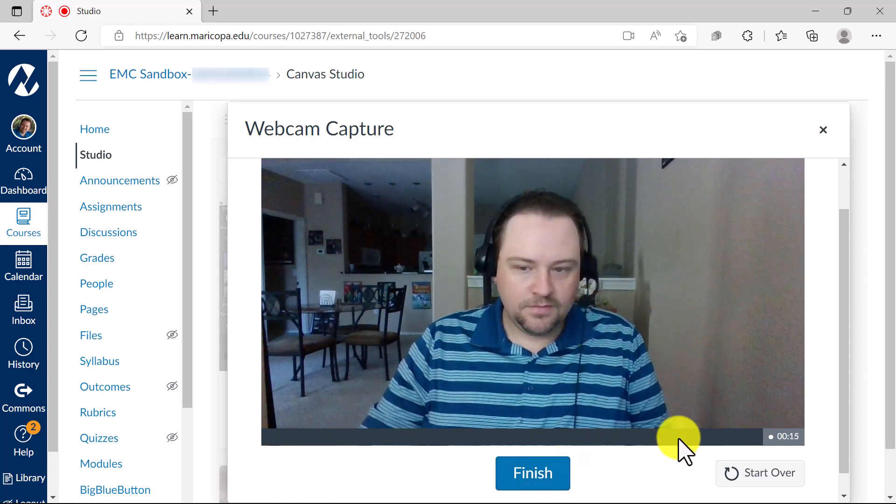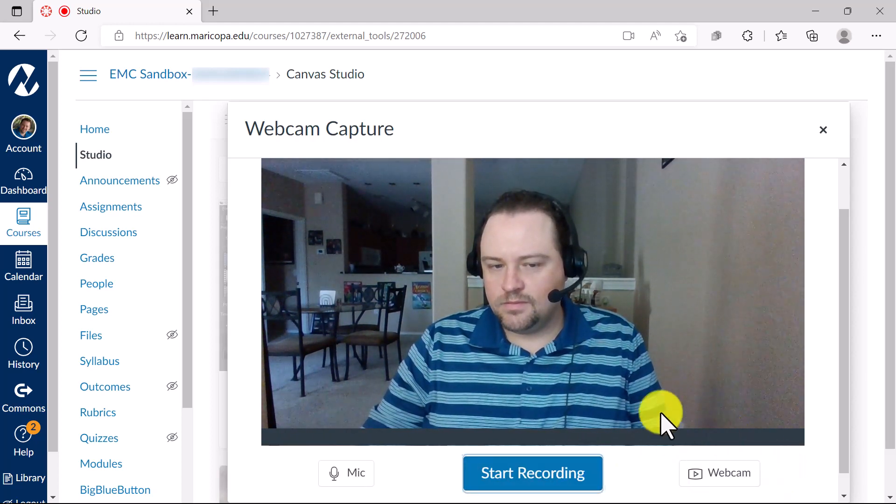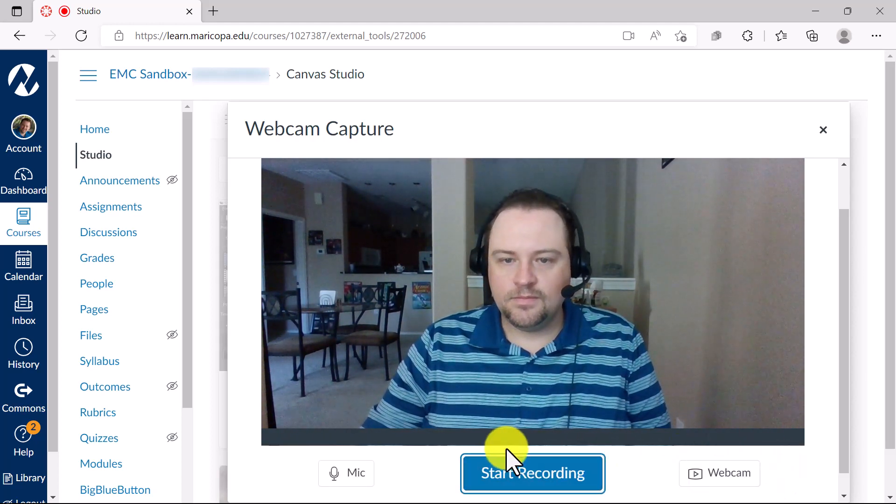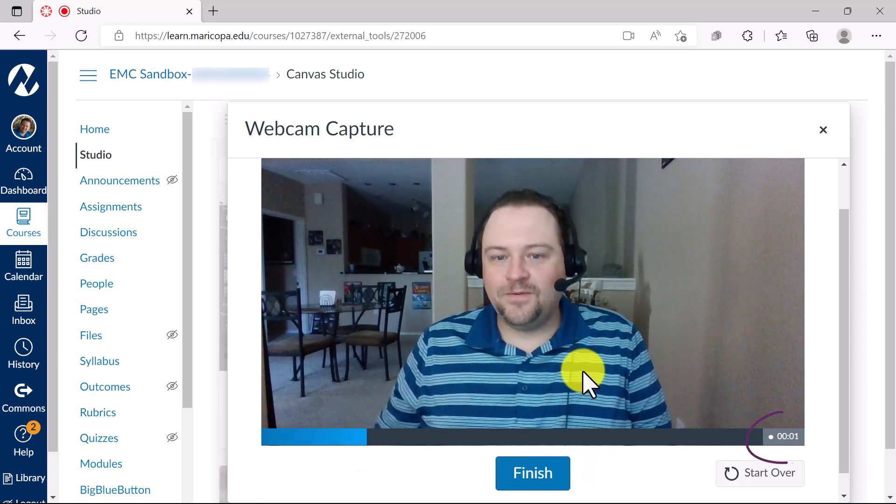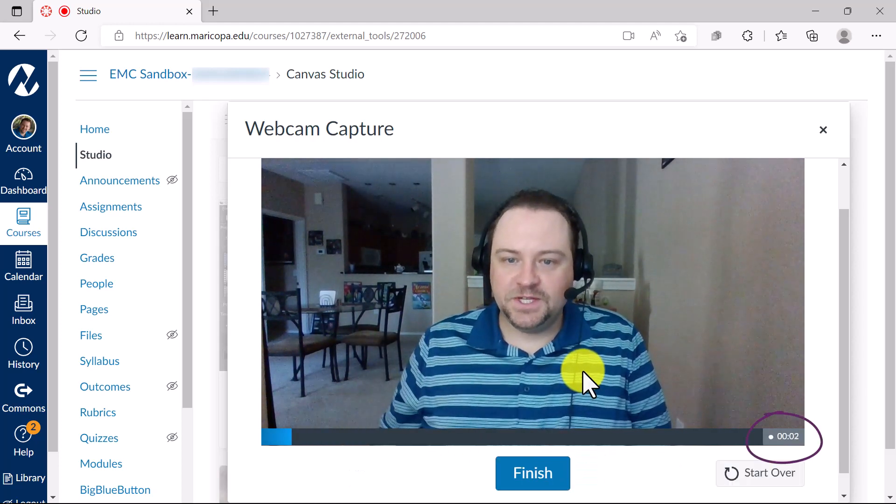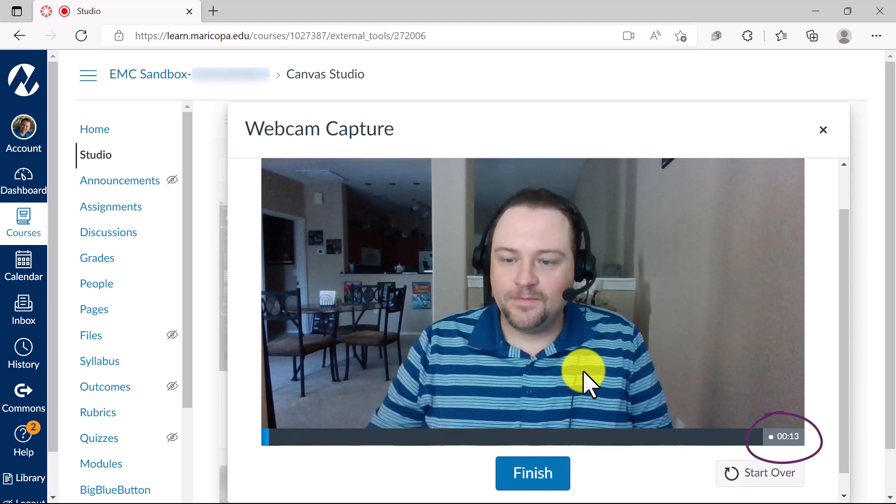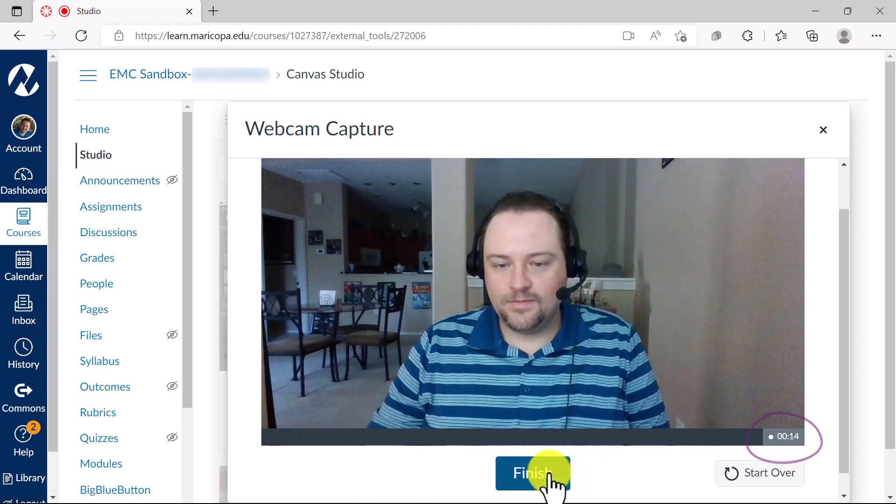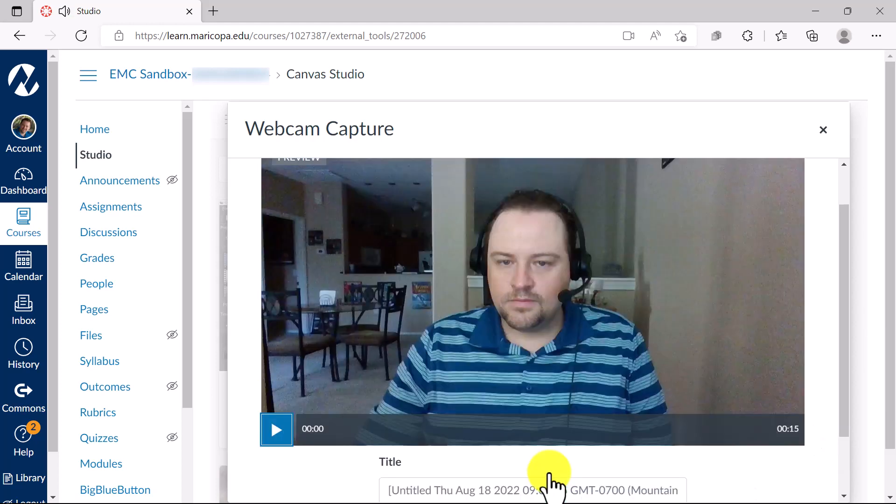You can click the Start Over button if you were not ready to record. A recording timecode will indicate that you are recording video and you can hit the Finish button when you are done presenting.